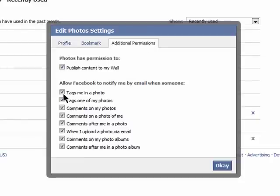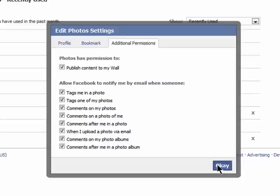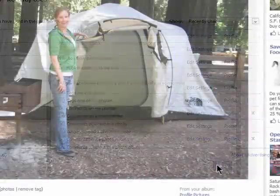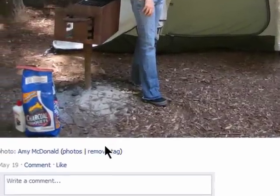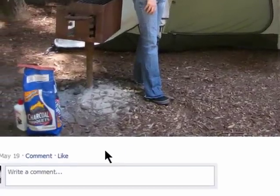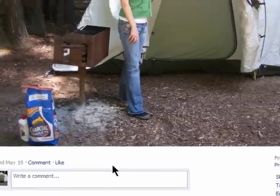You can choose to be notified via email whenever someone tags you in a photo. It's under additional permissions under the edit photo setting. And if you don't want to be associated with the photo, simply click on remove tag and you won't be tagged anymore.